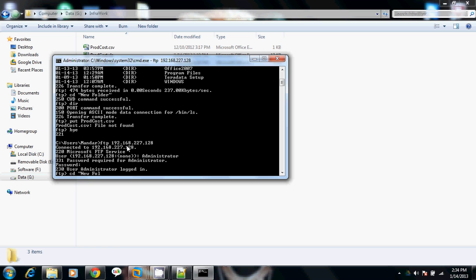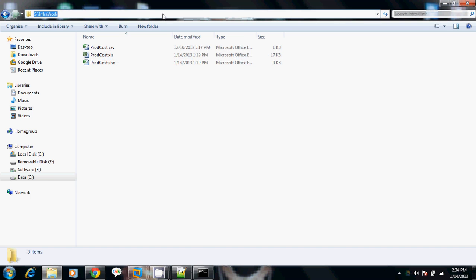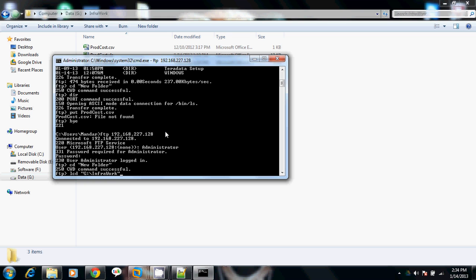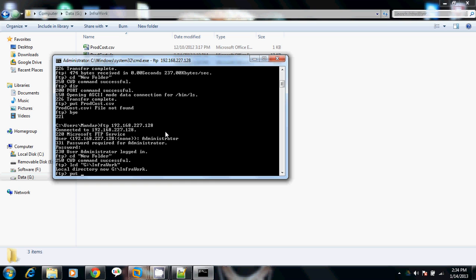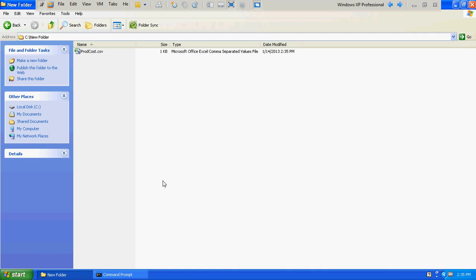After reconnecting, I run cd new folder on the remote side. To change the directory of my local machine within FTP, I use the lcd (local current directory) command and change it to D:\infrawork. Now I try again: put prod_cost.csv. The file got transferred successfully. We'll verify whether the file really got transferred on the other machine — yes, product_cost.csv got transferred from my local machine to my virtual machine.